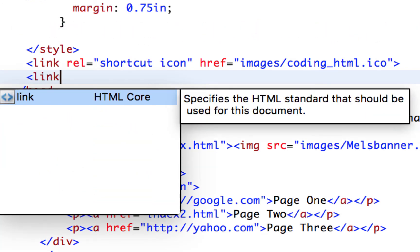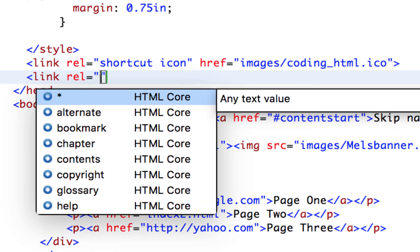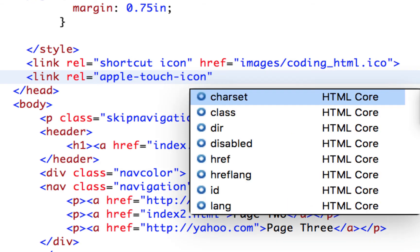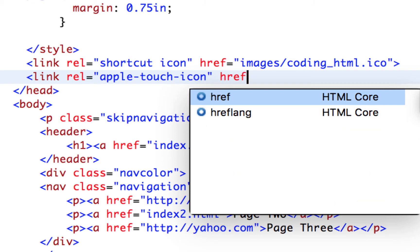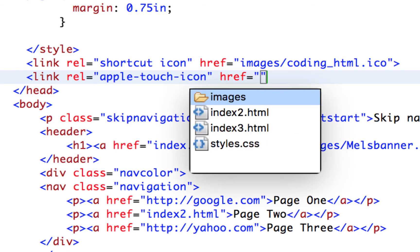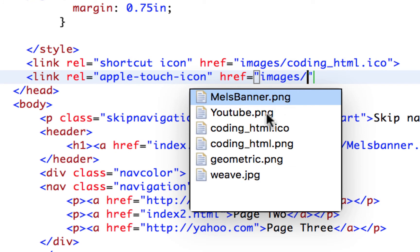So let's type in another one for a link. And this time our relationship is going to be apple hyphen touch hyphen icon. Make sure it has the end quote there. And then we're going to point to that. Now that one has to be a ping. So I am going to go into my images here, slash, and then notice I have the same one called coding underscore HTML, but this time in ping.